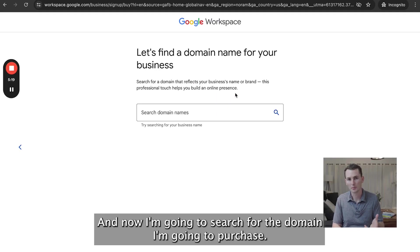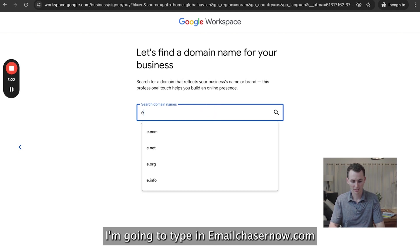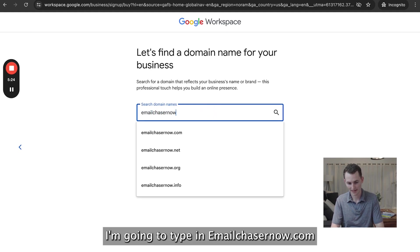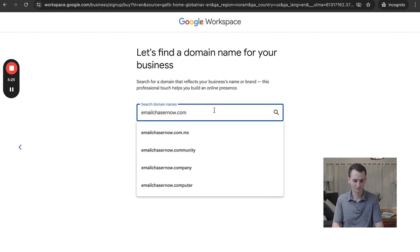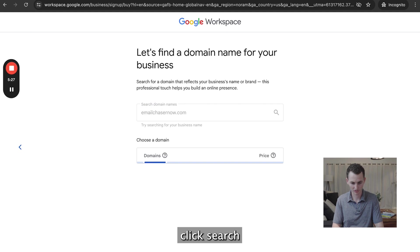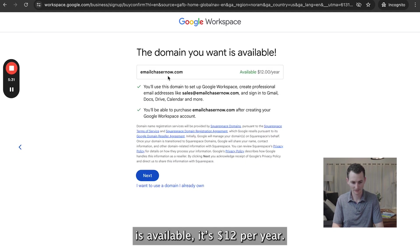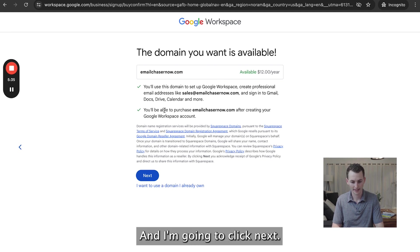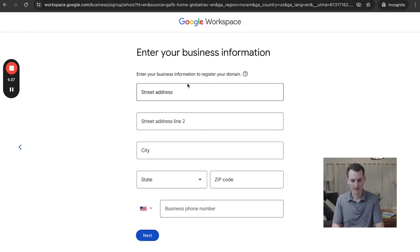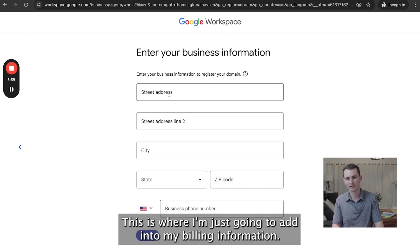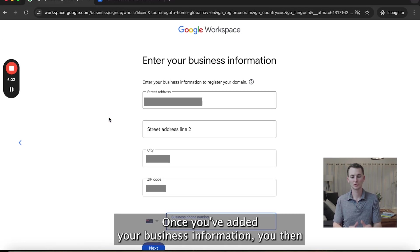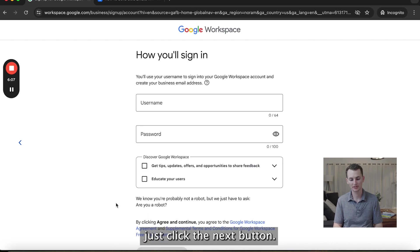Now I'm going to search for the domain I want to purchase. I'm going to type in emailchasernow.com and click Search. As you can see, emailchasernow.com is available. It's $12 per year, and I'm going to click Next. This is where I'll enter my billing information, and once you've added your business information you just click the Next button.